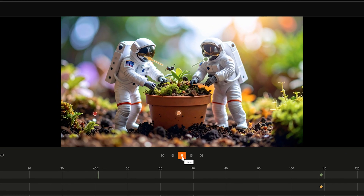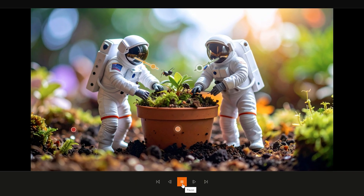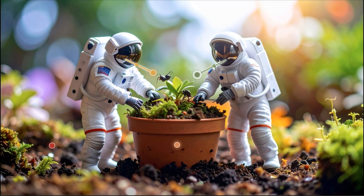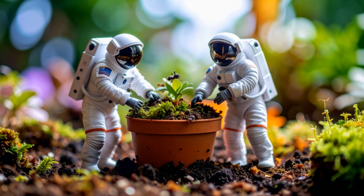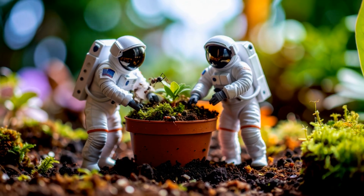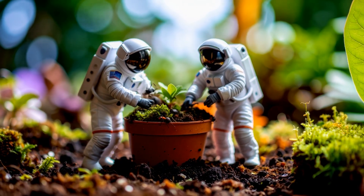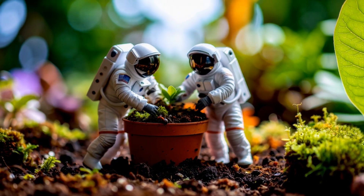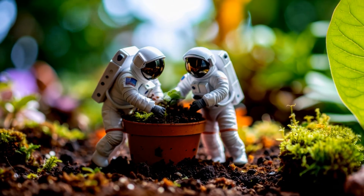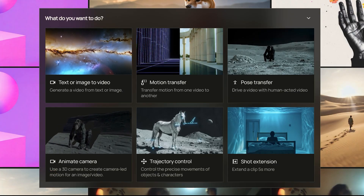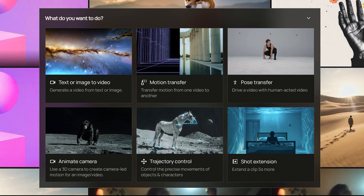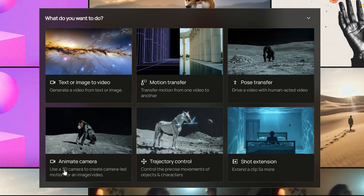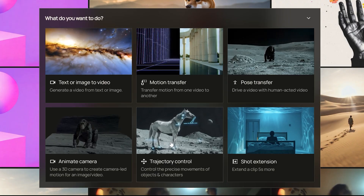In this video, I'll show you how to use the Trajectory Control tool to bring your video to life exactly the way you imagined it. Here's how it works. First, open your project and click on the Trajectory Controls from the Control menu.